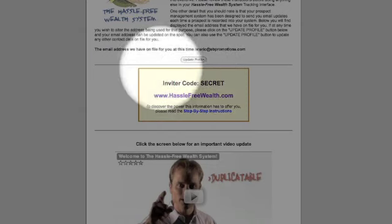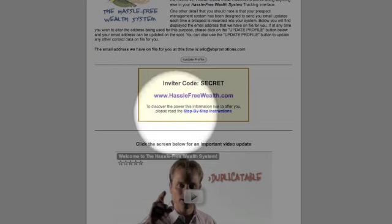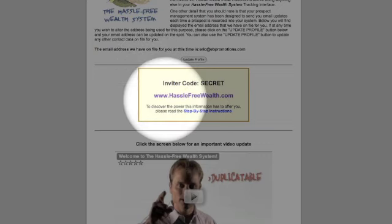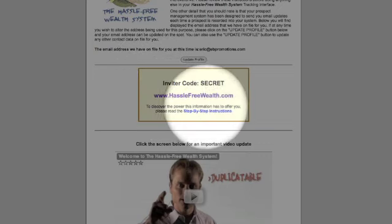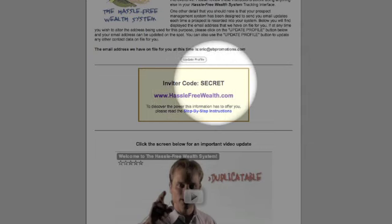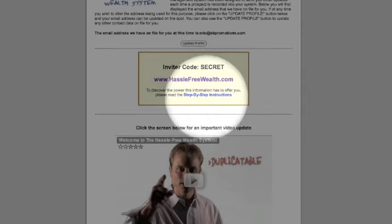This is the foundation for how this whole program works. Basically, what we're doing is inviting people to hasslefreewealth.com and giving them the code so they can listen to the presentations and get engaged in the system.